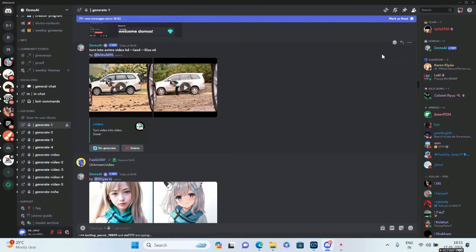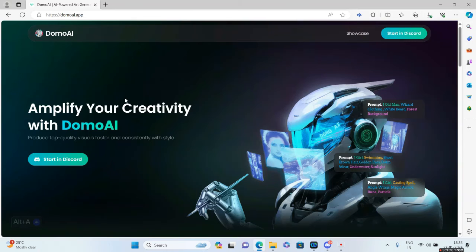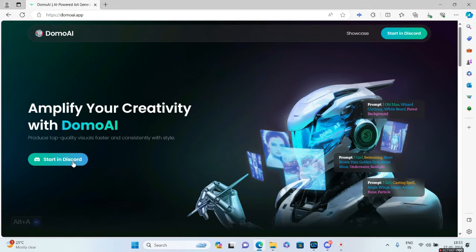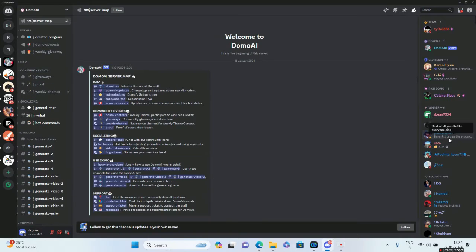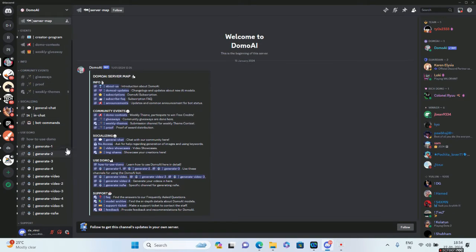Let's take a quick look at how this is done. Log on to domoai.app, click on Start in Discord, and you'll be redirected to Discord. I really recommend you guys go through this particular section called How to Use Domo.